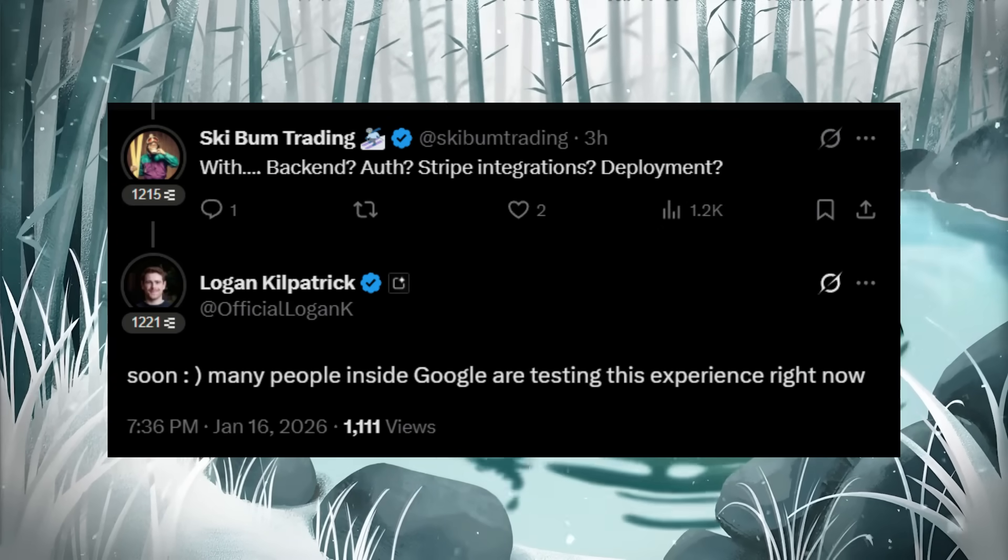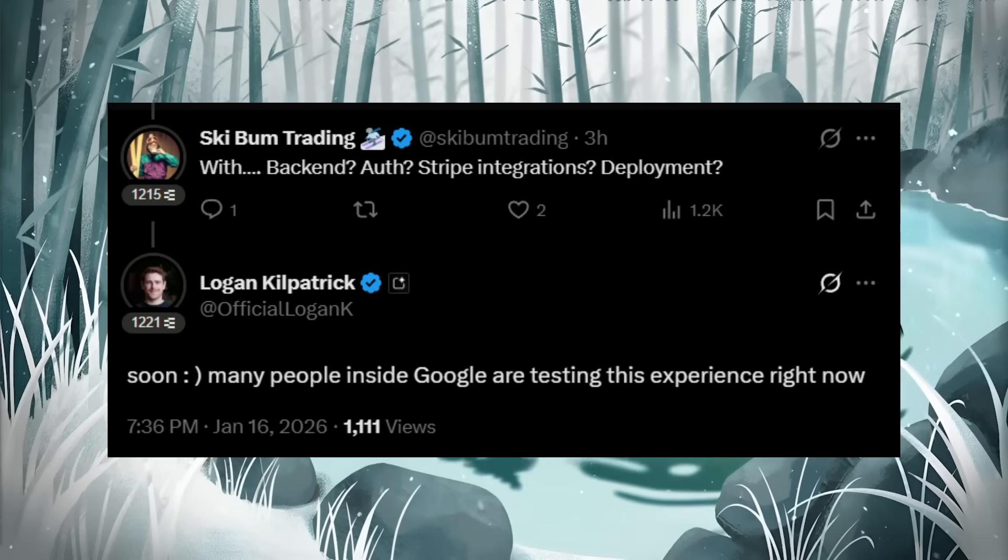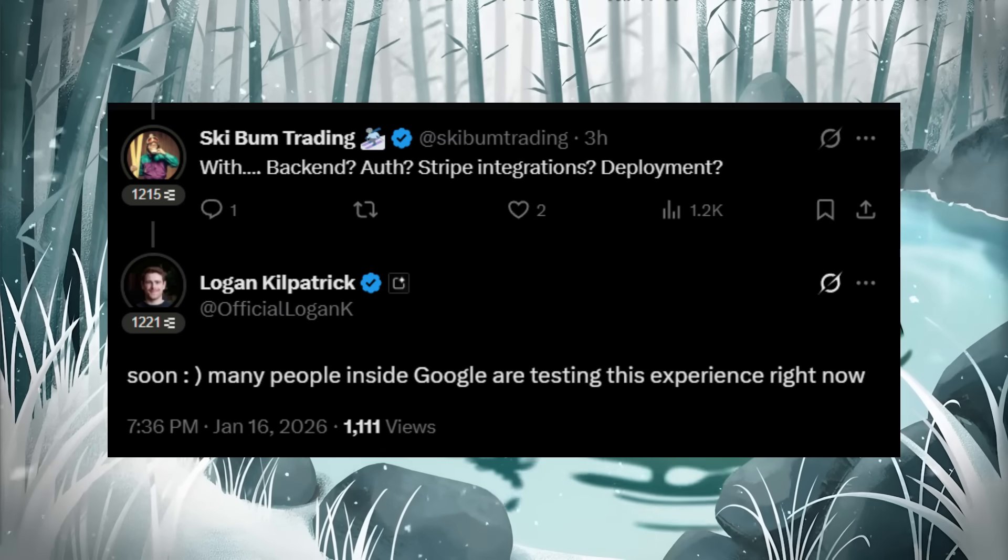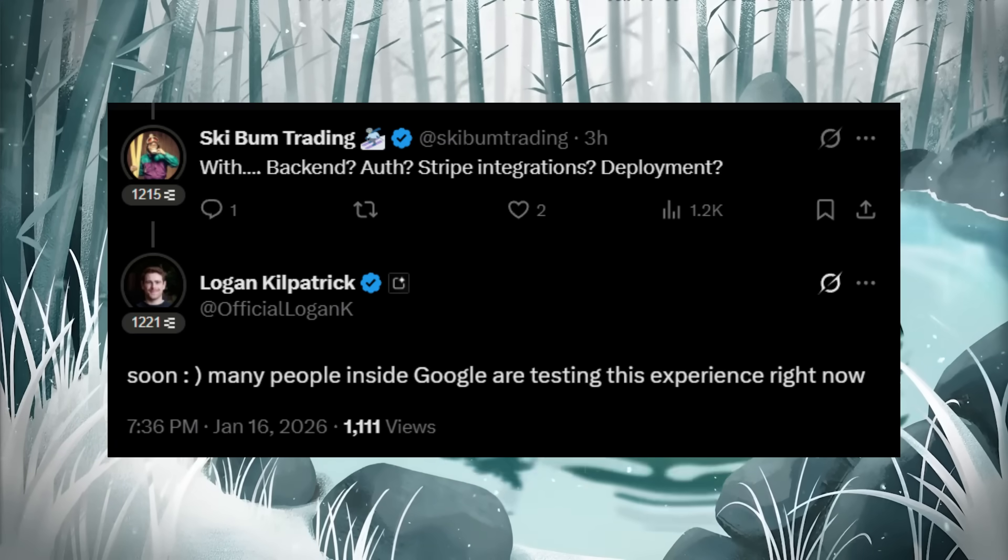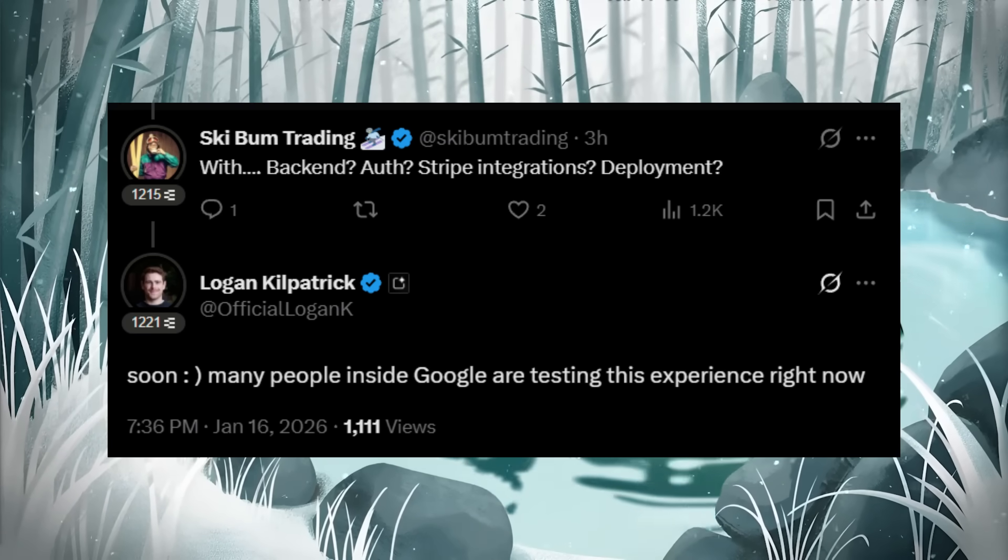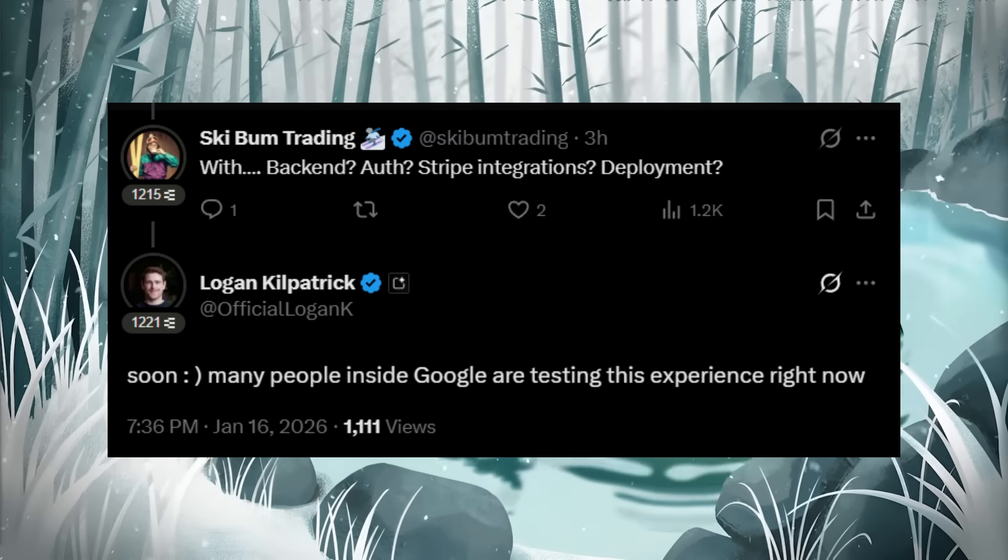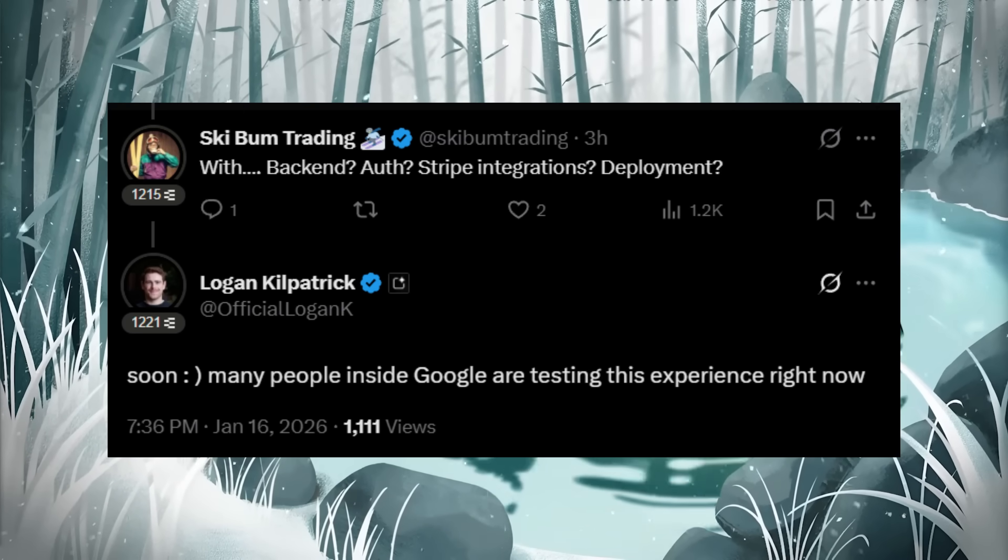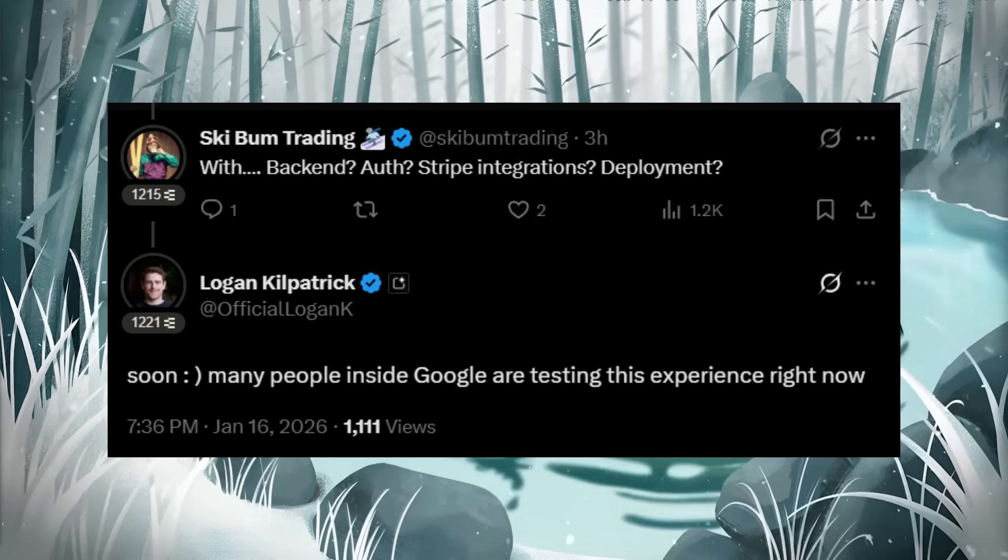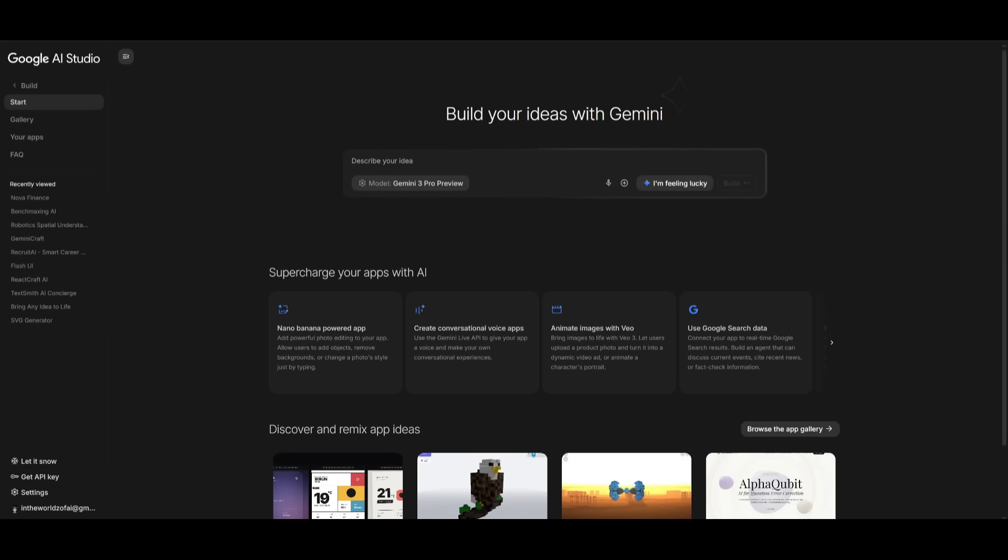On the bigger question of full app readiness, it is where the Google AI Studio will soon also include back-end support with authentication, Stripe integration, and deployment. This is essentially a full stack development tool that Google is building completely for free for anyone to actually access, which is just incredible. Logan had confirmed that many teams inside Google are already testing some of these things and the experience is truly remarkable.